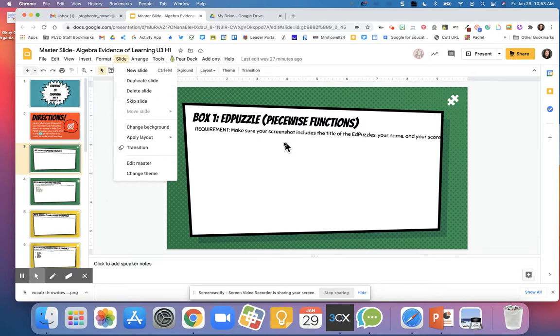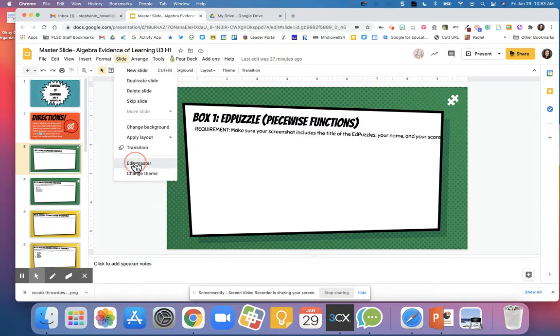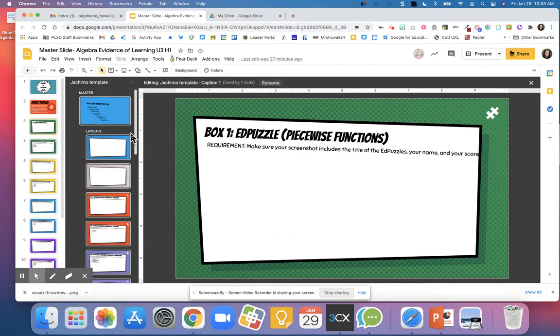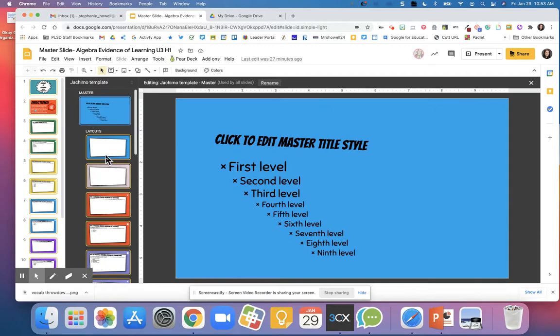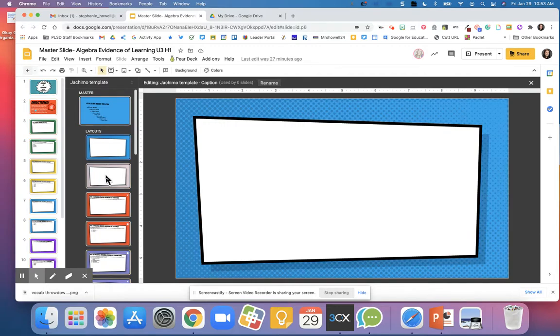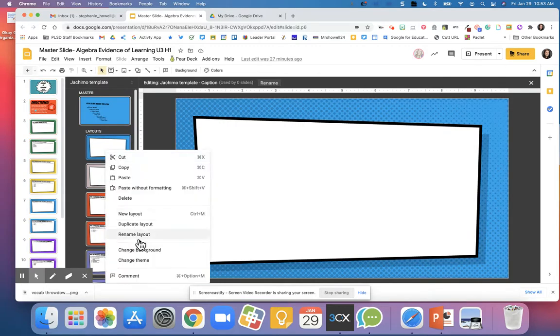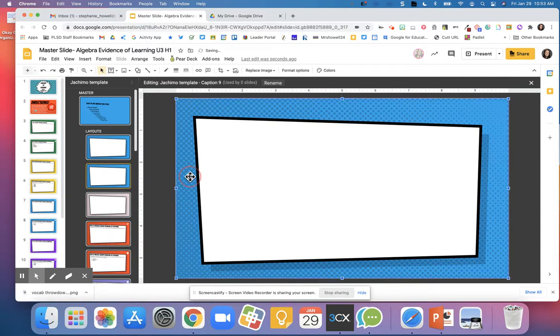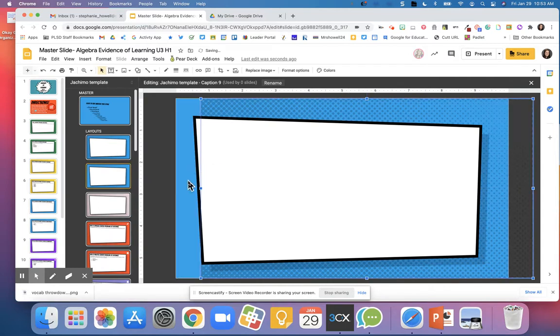This is where you create these background-looking images. Go to slide edit master and now you can duplicate these different layouts and change the colors of them.